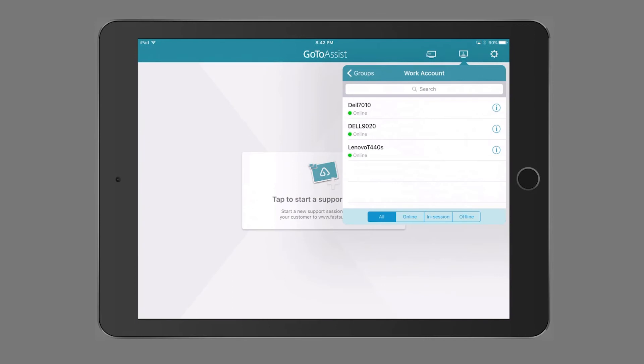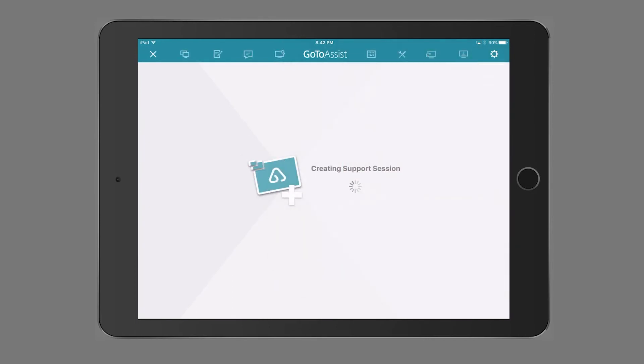You can even provide support on the go with the free GoToAssist mobile app. So wherever or whenever an urgent request comes in, you'll be ready.